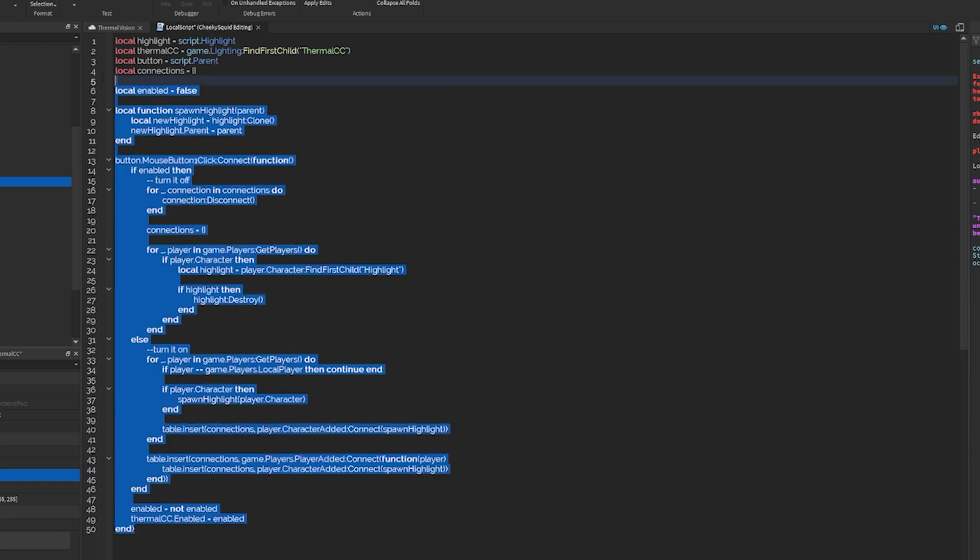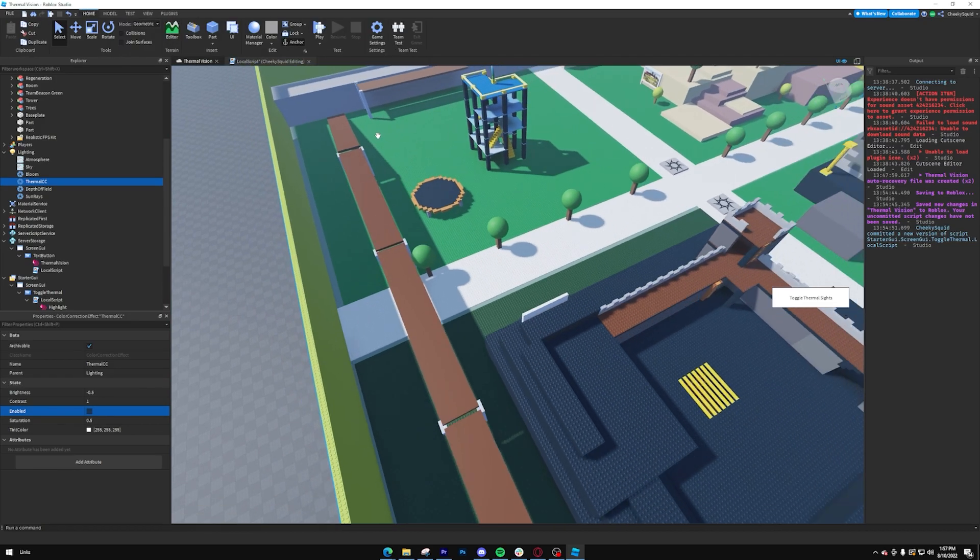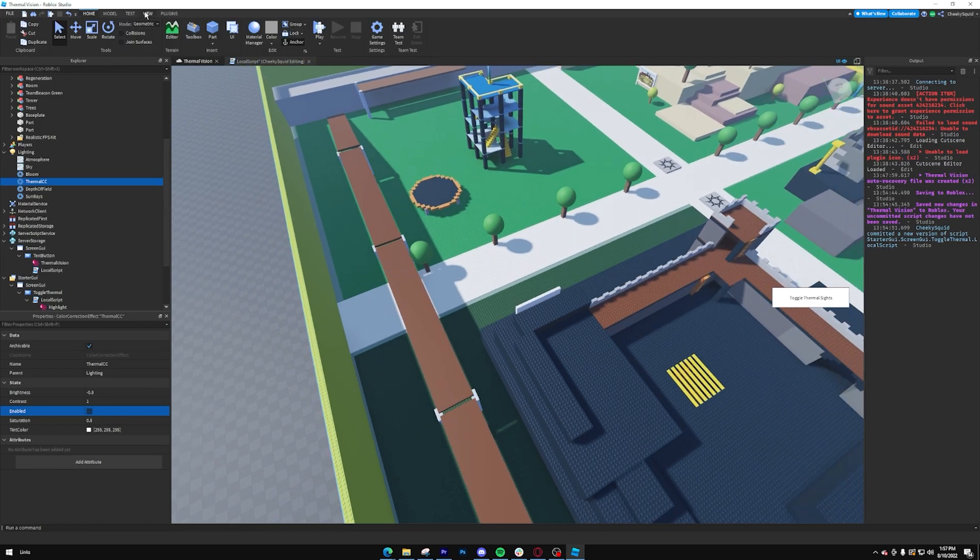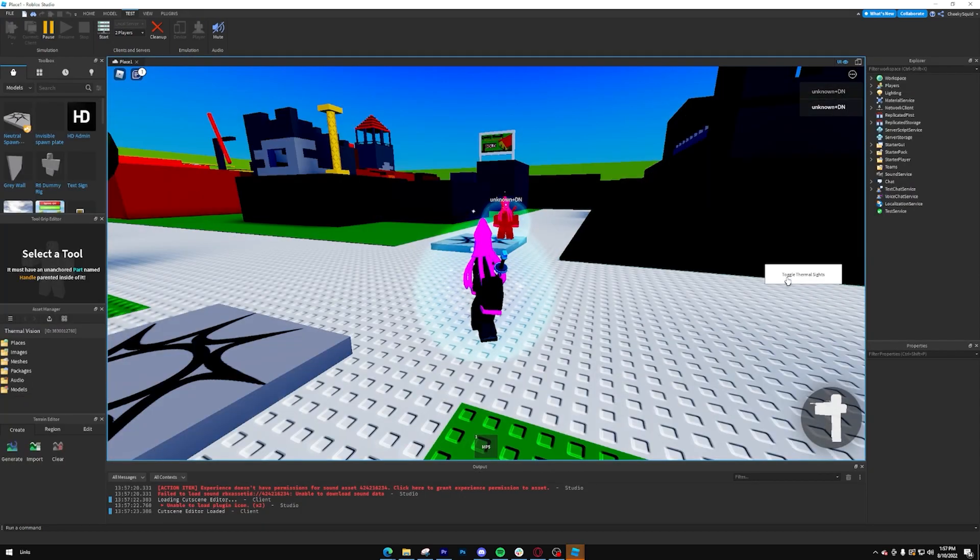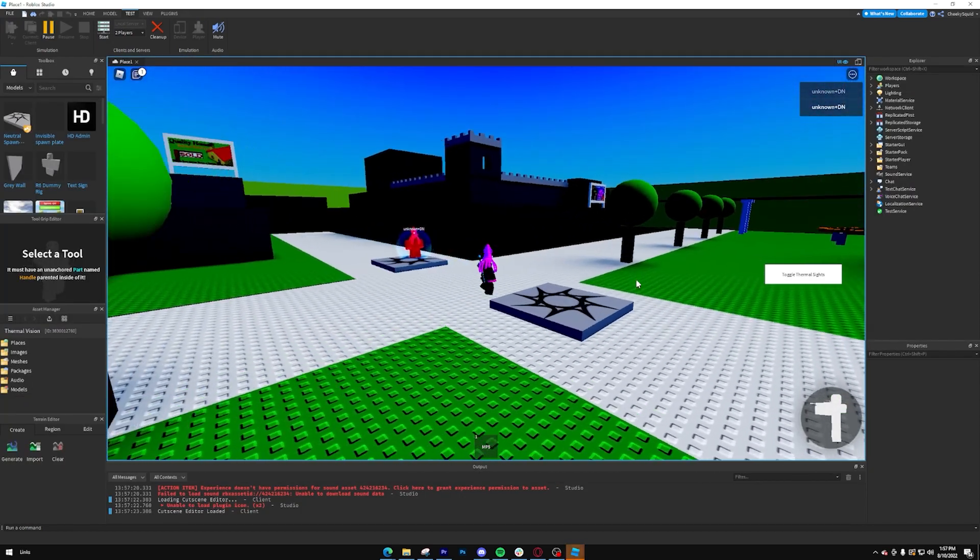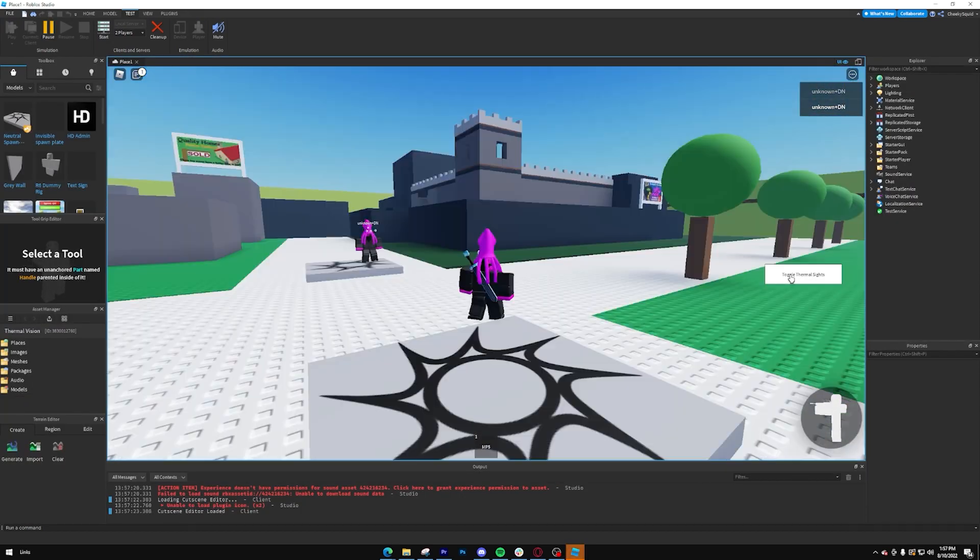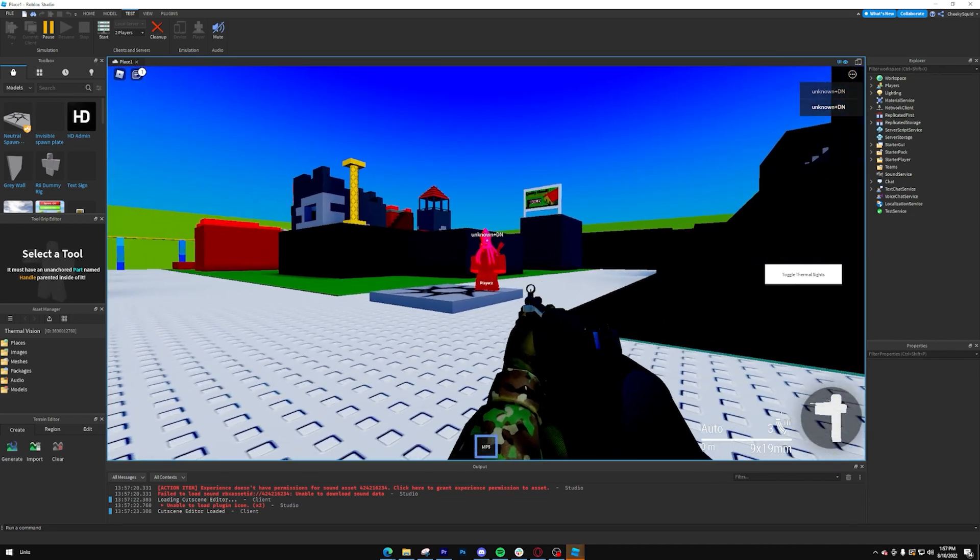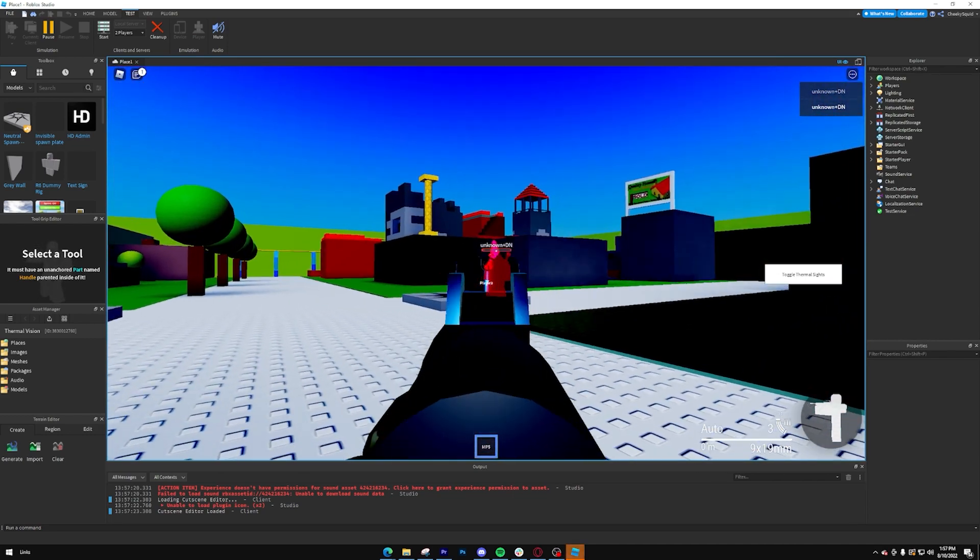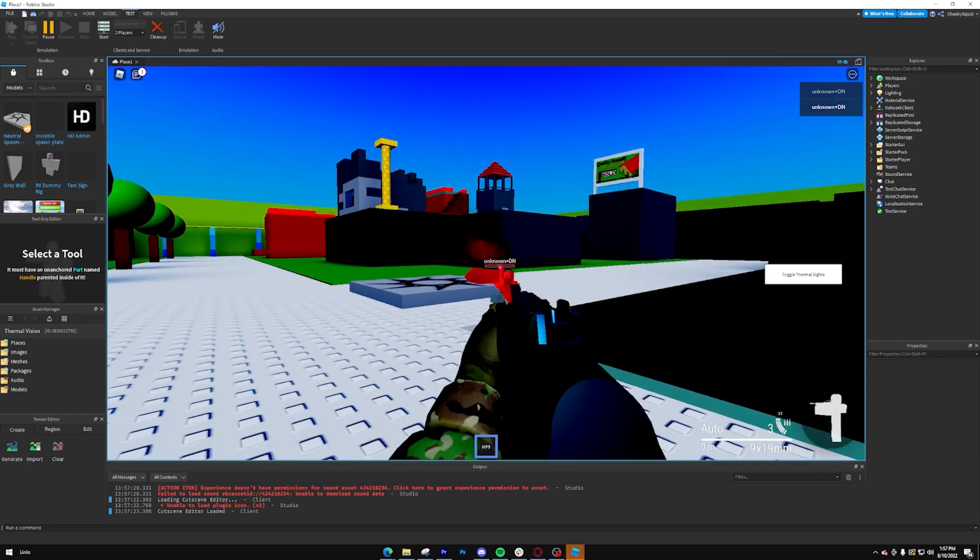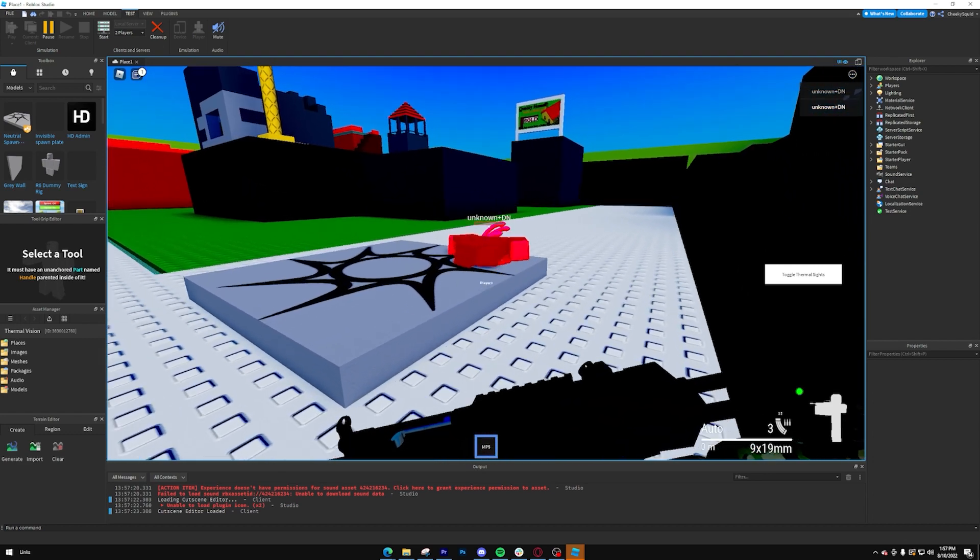So that's all you need to make working thermal vision. Let's give it one more check. And just like that, we've created our thermal vision so that everything has this cool view. You can make an FPS with it so you can see players. And there you go.